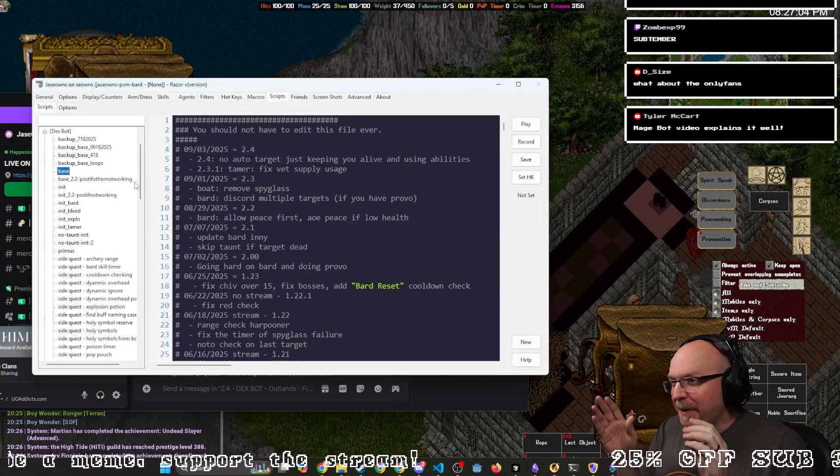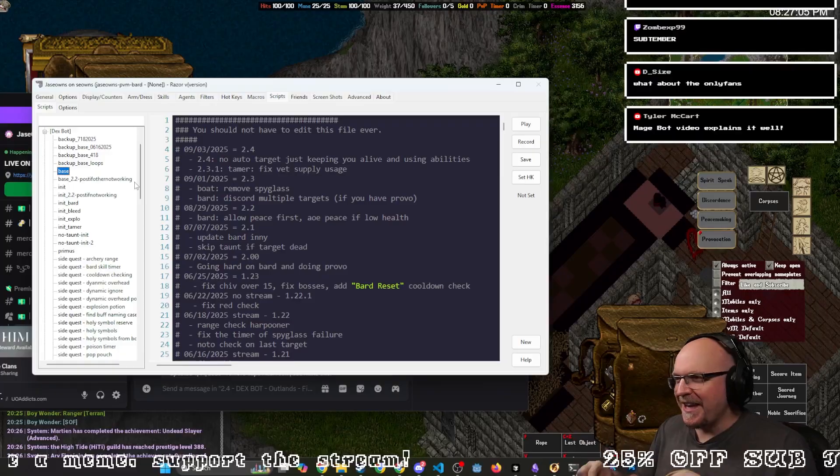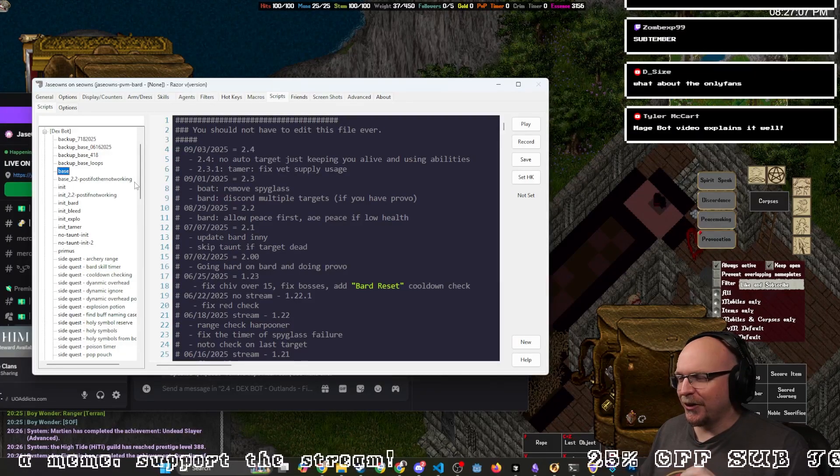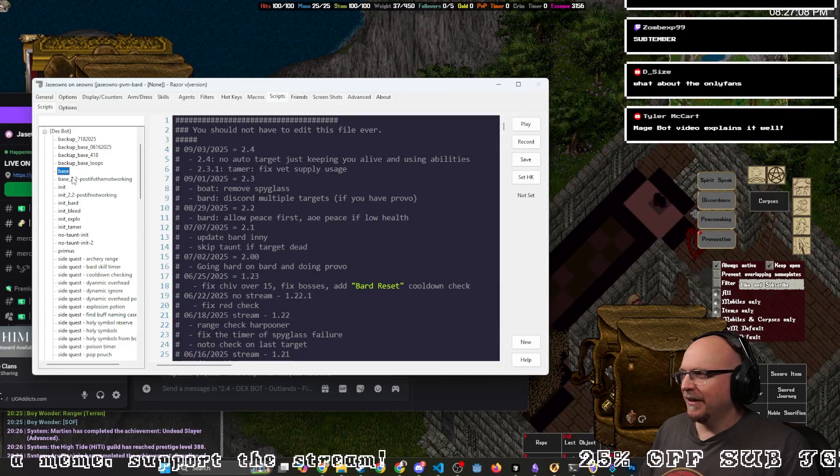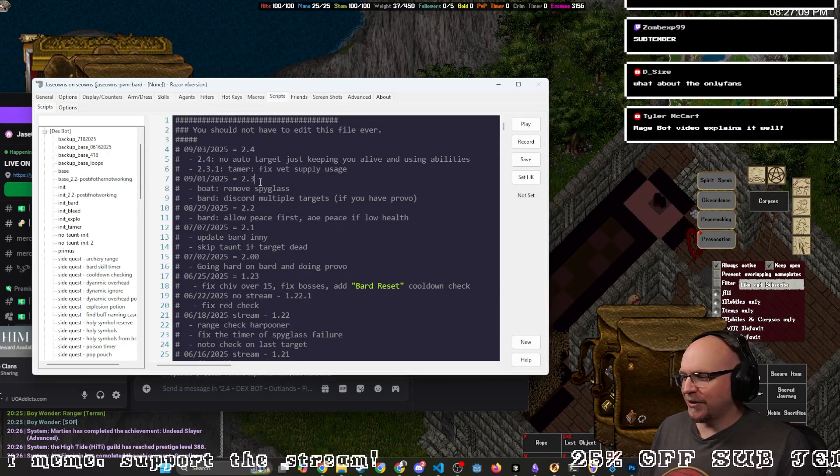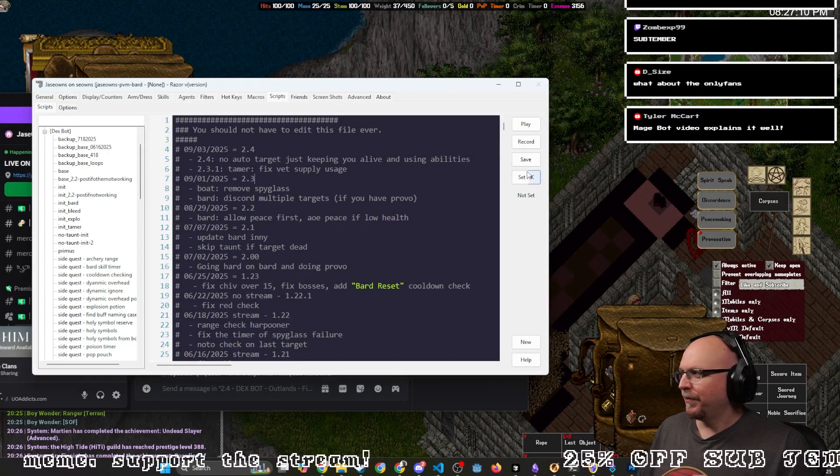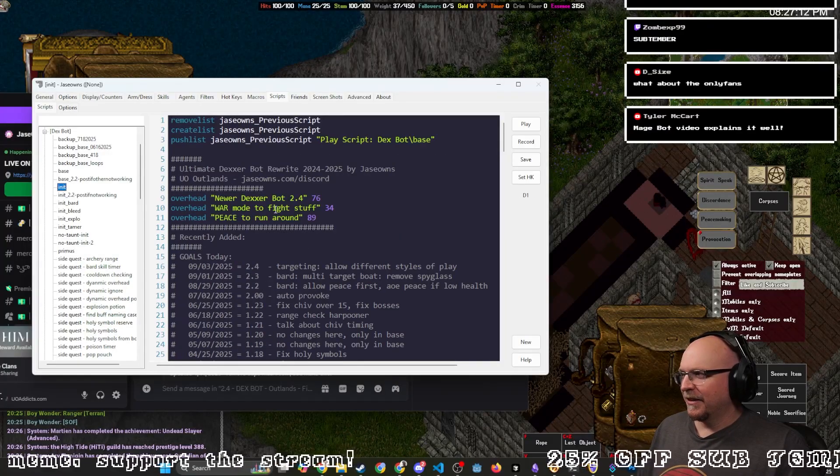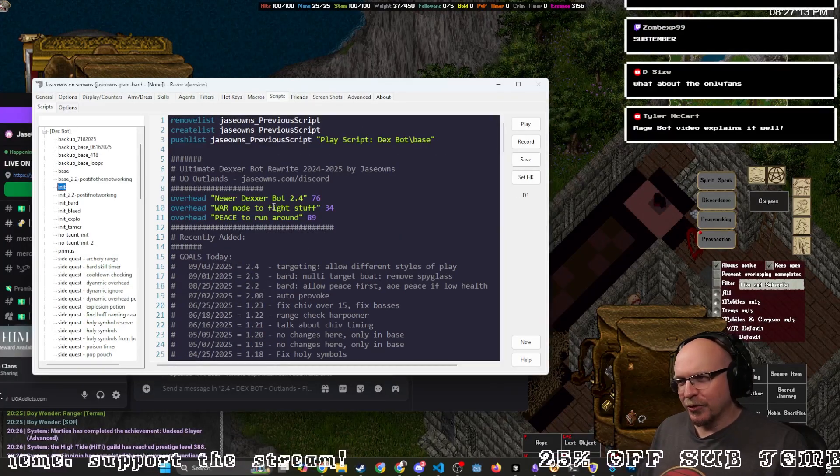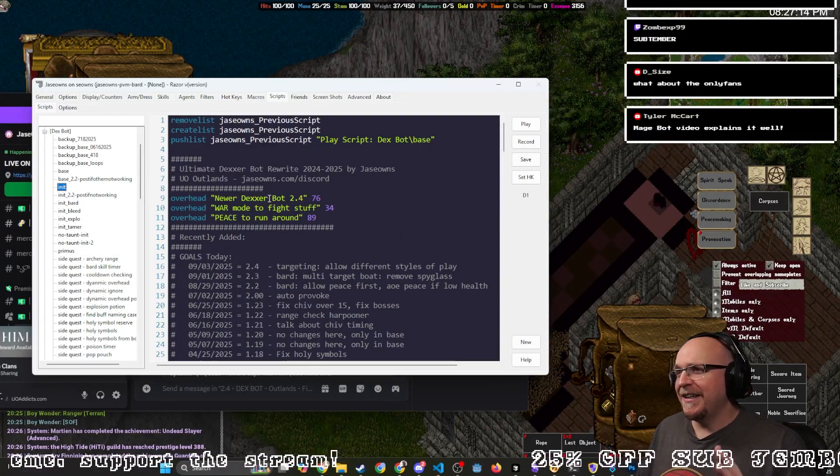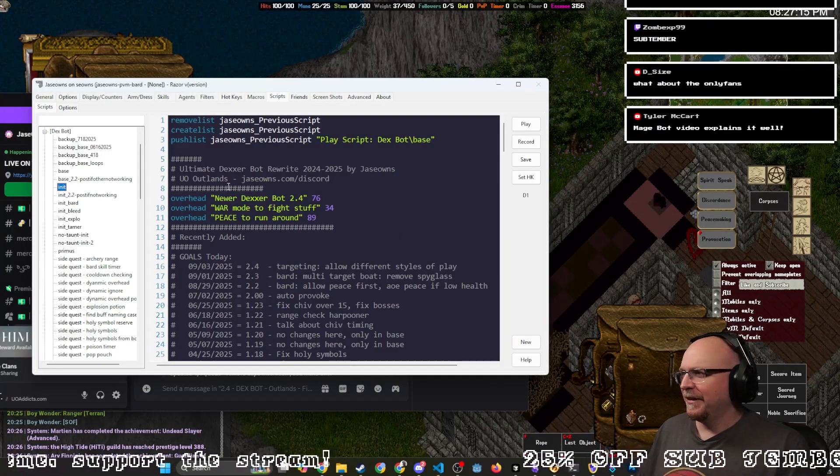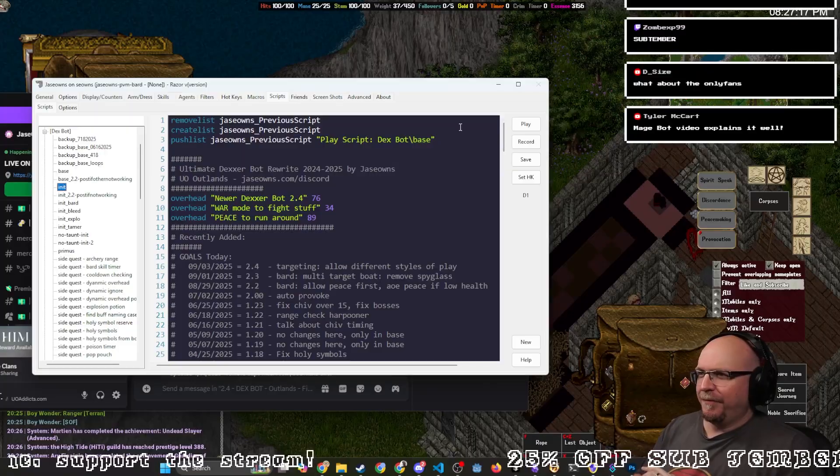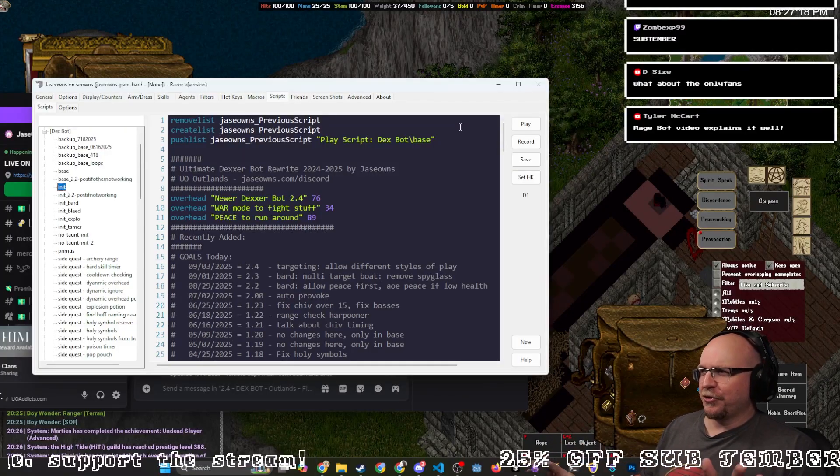And then you take the text files, you copy, paste them, control A, control C, or select all, copy. And then you go into base, control V, hit save, init, control A, control C, control V, save. And then just hit play on the init. Everything should work great.